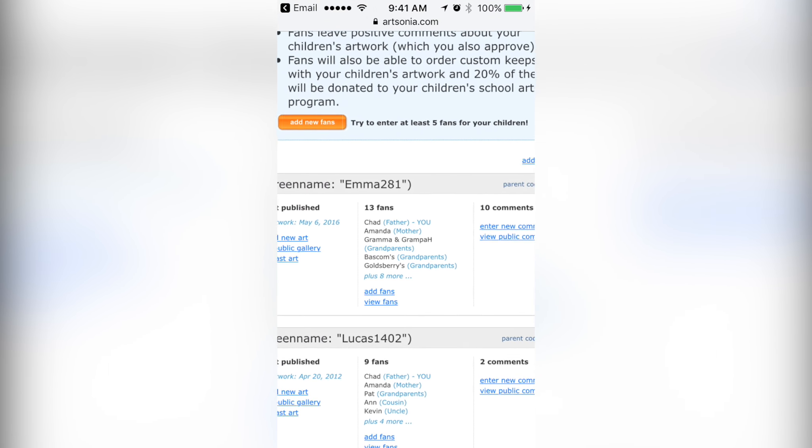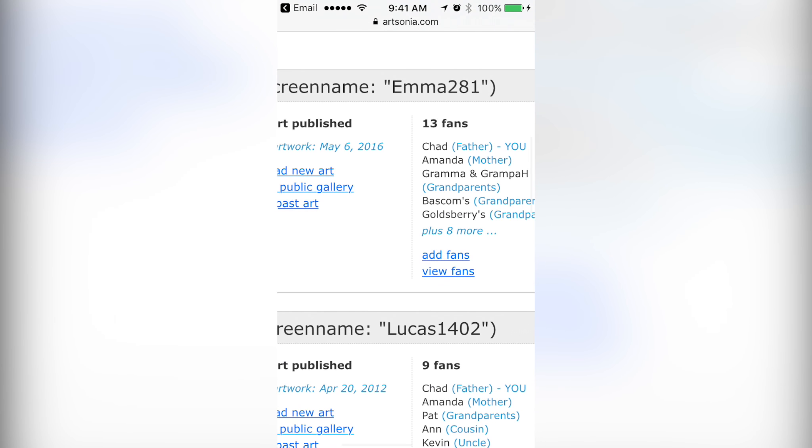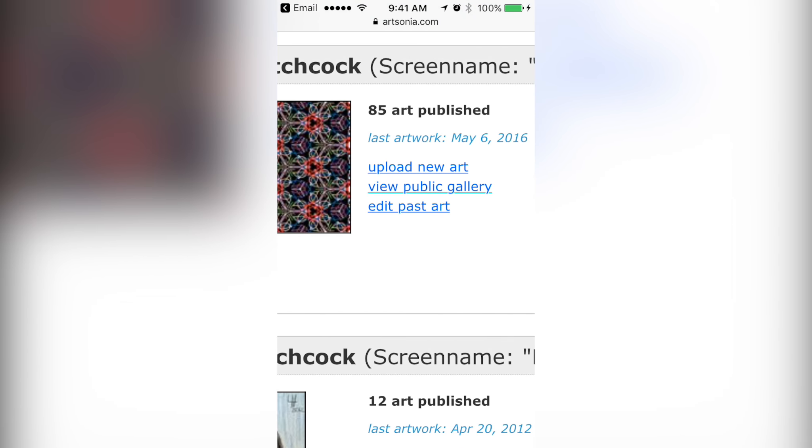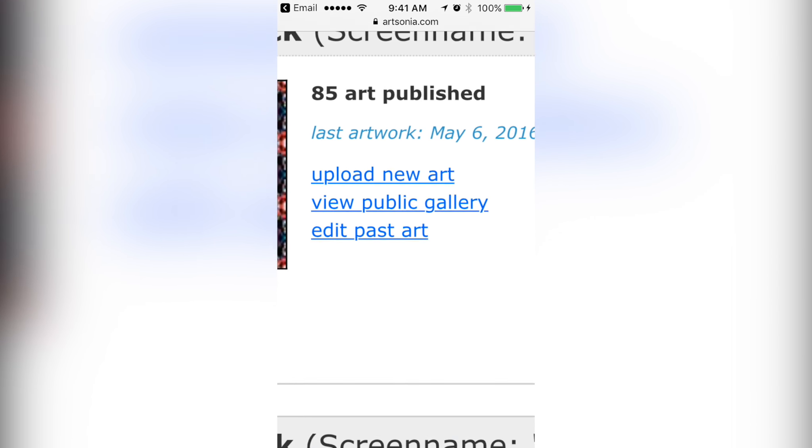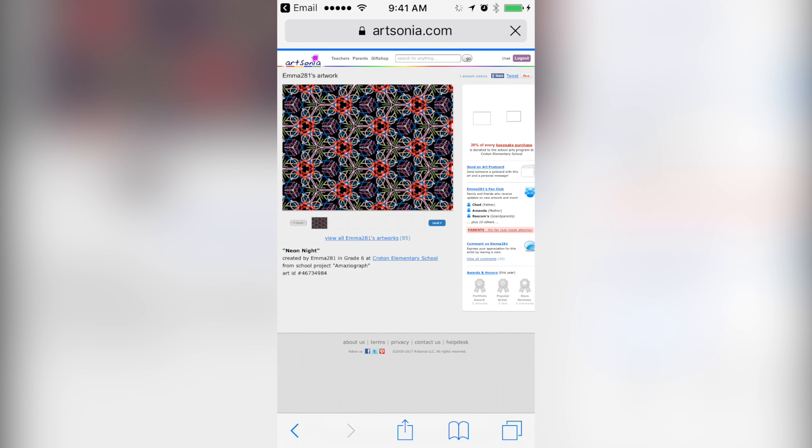You can add fans, view who's on your fan list, upload artwork if you want, and view the gallery of all the work that's on Artsonia. So this is a good way for you and your child to go through all of the past artwork that's been uploaded.